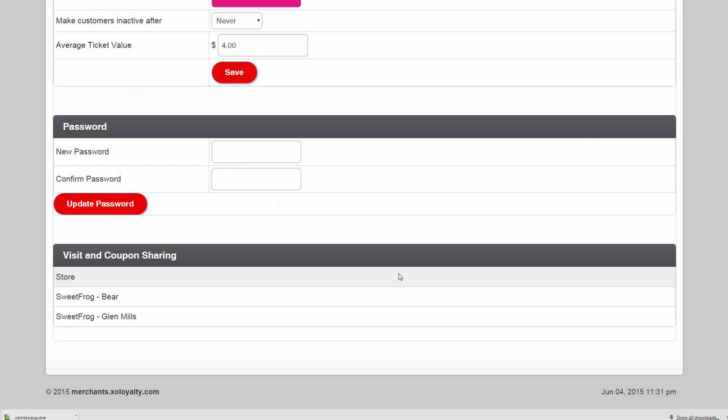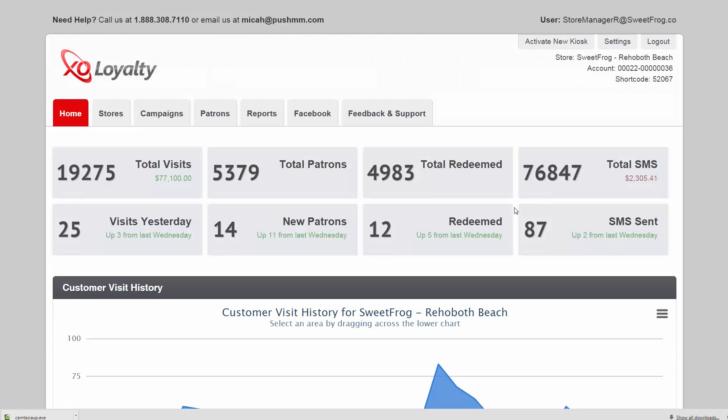You can reset your password here. So that's a quick overview of your dashboard. If you have any questions or comments, please email us or chat us. Or if you need more information, look at the knowledge base, FAQs, or our other helpful instructional videos.